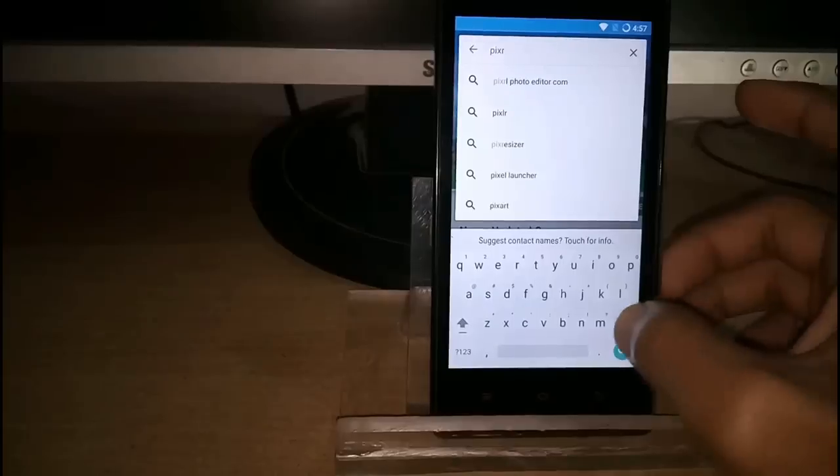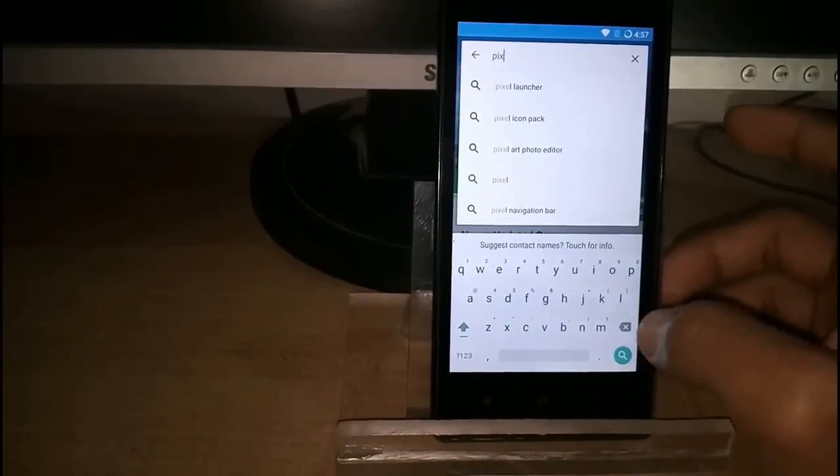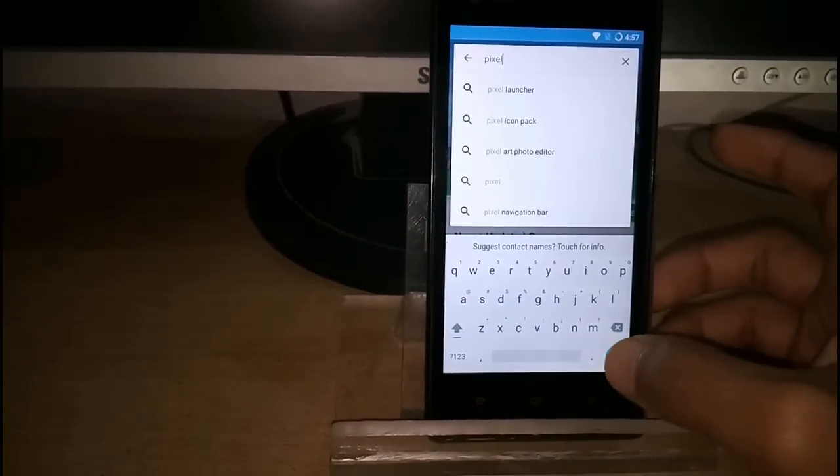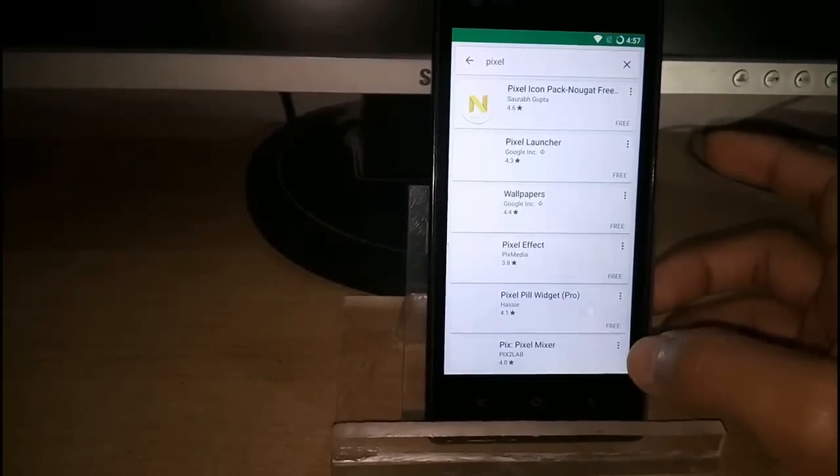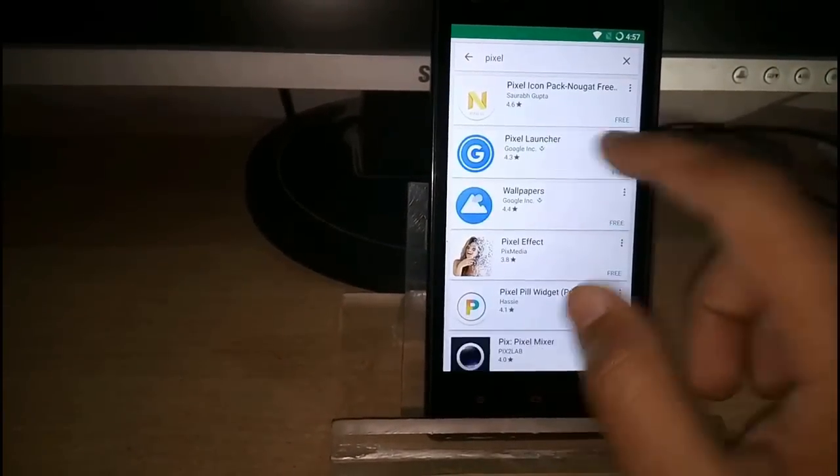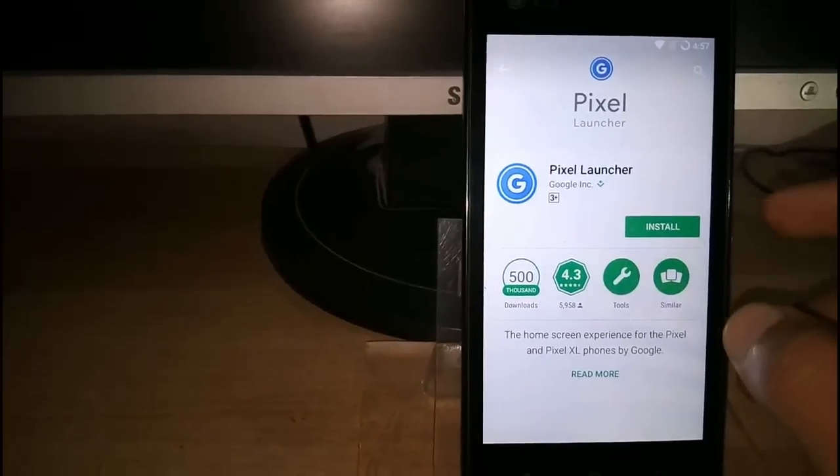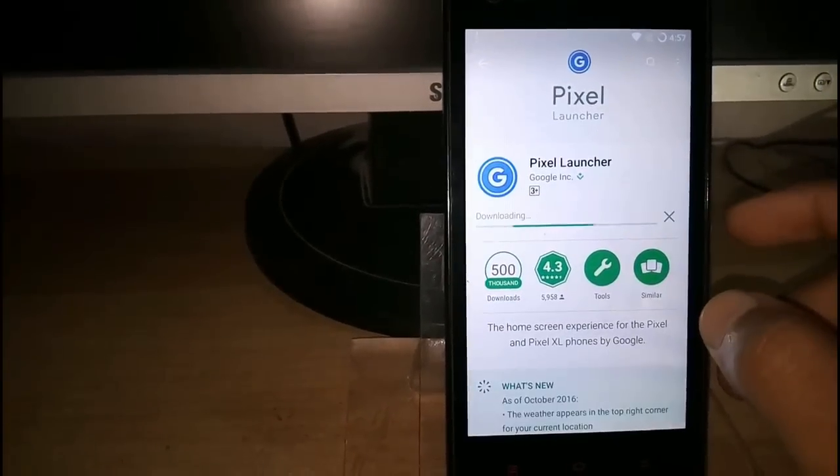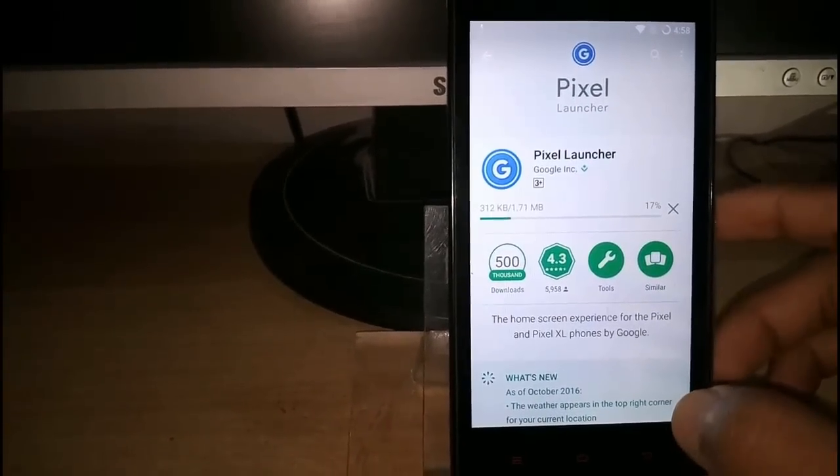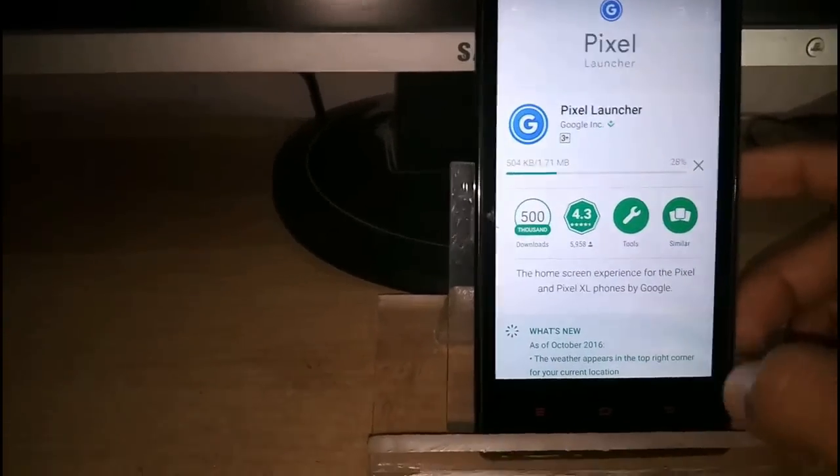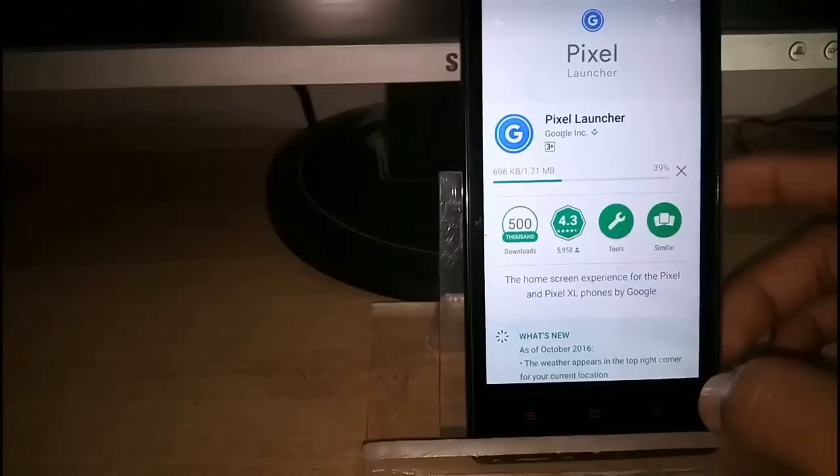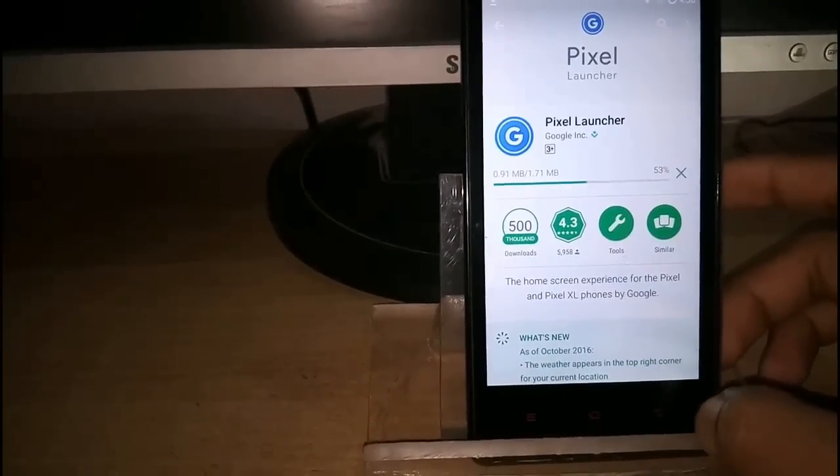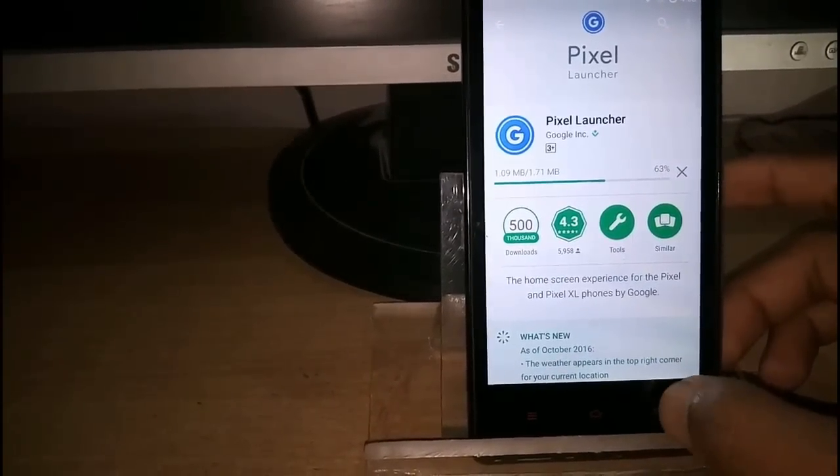Now install the Pixel Launcher to improve the looks, to make your phone more beautiful.